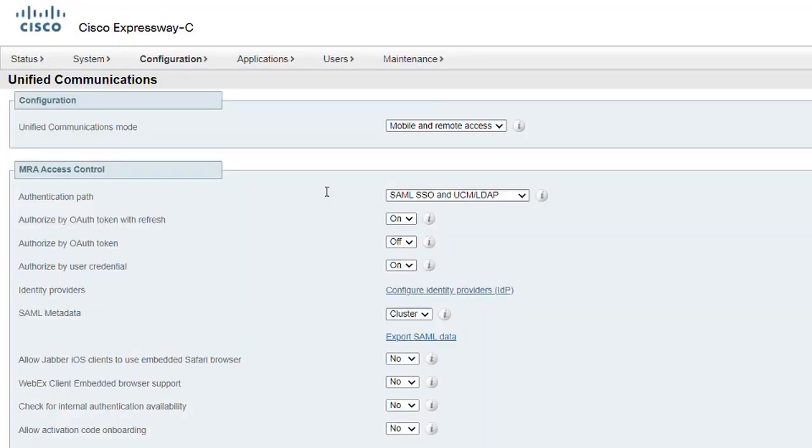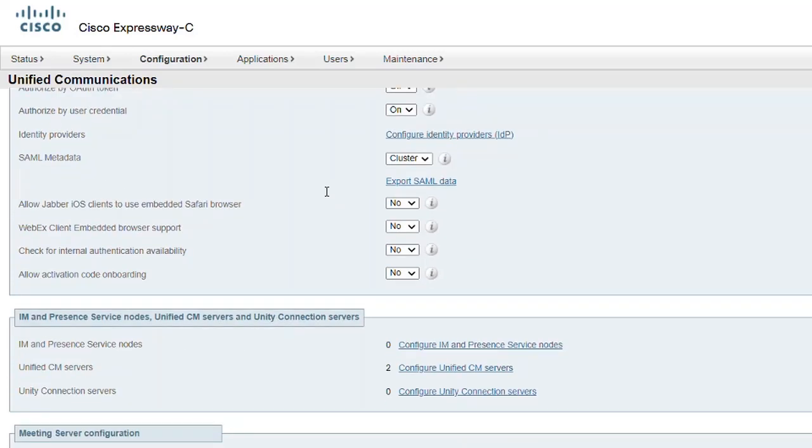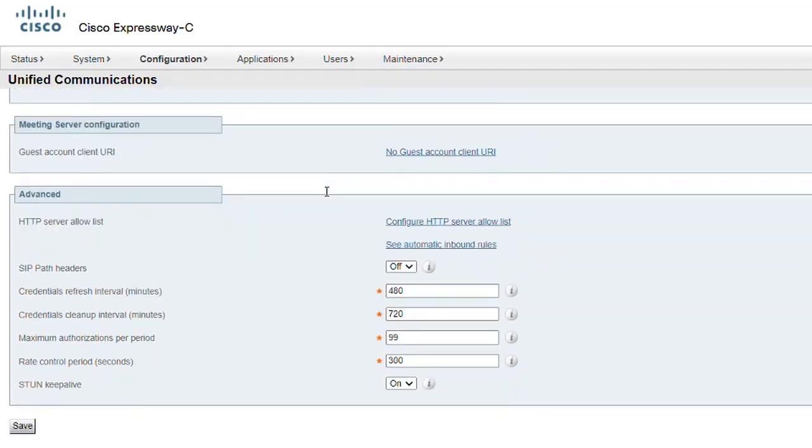Under the Advanced section, change SIP Path Headers to On and click Save. The feature is now enabled.